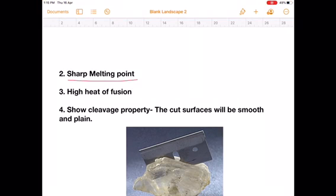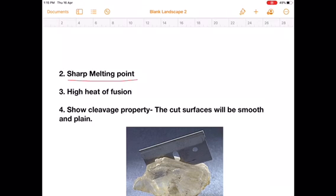What do we mean by sharp melting point? Suppose you start melting a crystalline solid and note the temperature at which the solid starts melting — say 45°C. Once the entire solid has melted, you note the temperature again — say 45°C. The temperature remains constant at 45°C, so this crystalline solid has a melting point of 45°C, sharp.